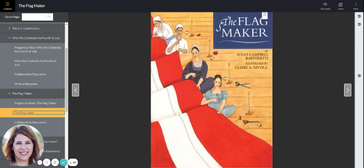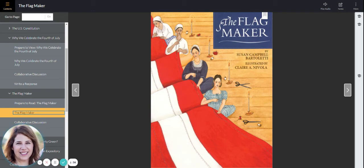We're going to look at vocabulary, some new vocabulary words, and multiple meaning words, which are words that sound the same and are spelled the same but have different meanings.